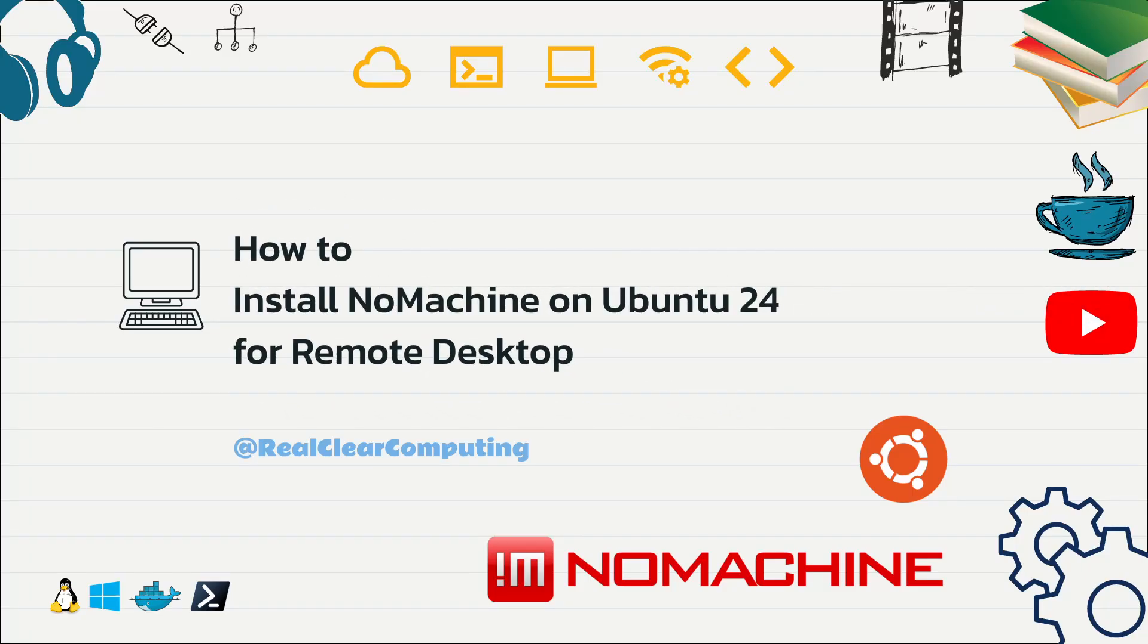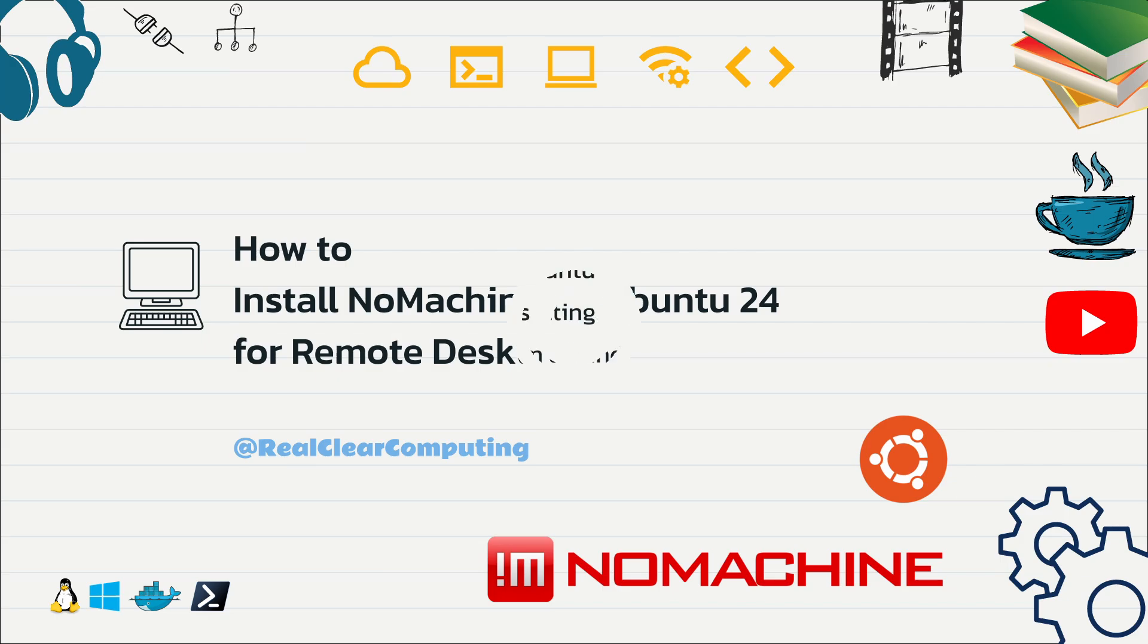In this video, I'm going to show you how to install NoMachine on Ubuntu 24 and set it up for remote desktop access from a Windows PC.